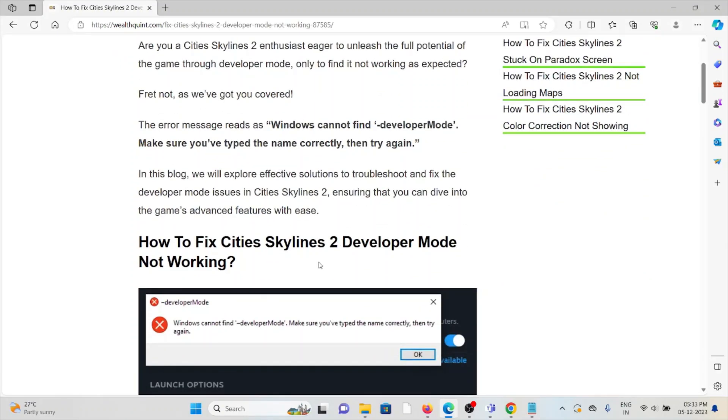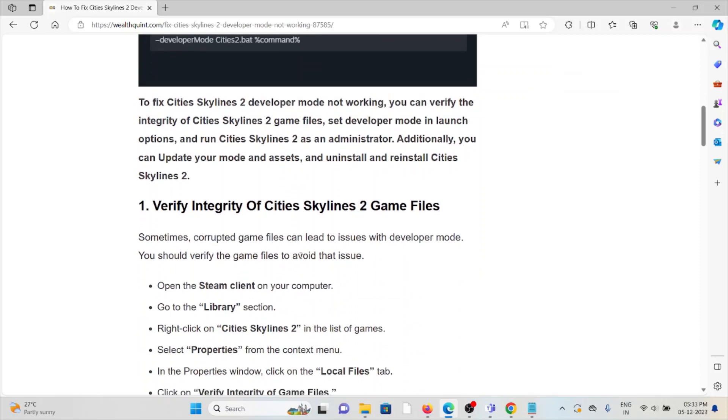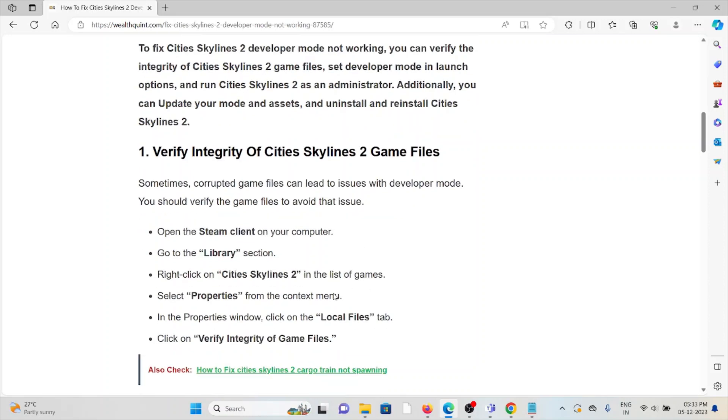First method: verify the integrity of Cities Skylines 2 game files. Sometimes corrupted game files can lead to issues with developer mode. You should verify the game files to avoid this issue. Open the Steam client on your system, go to Library, right-click on Cities Skylines 2, select Properties from the context menu. In the Properties window, click on the Local Files tab, then click Verify Integrity of Game Files.